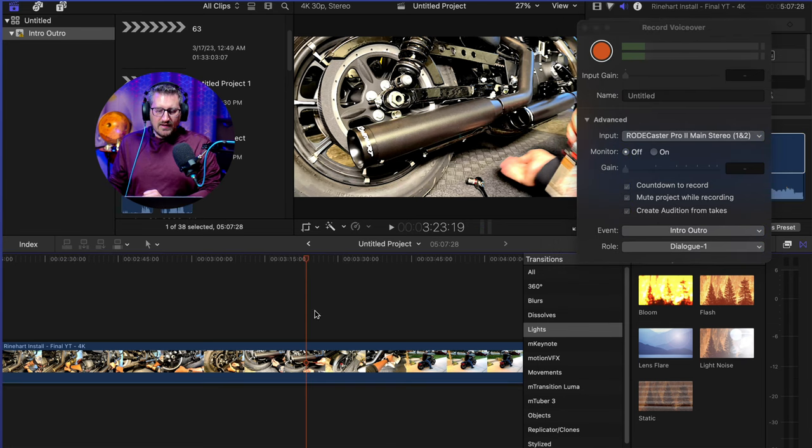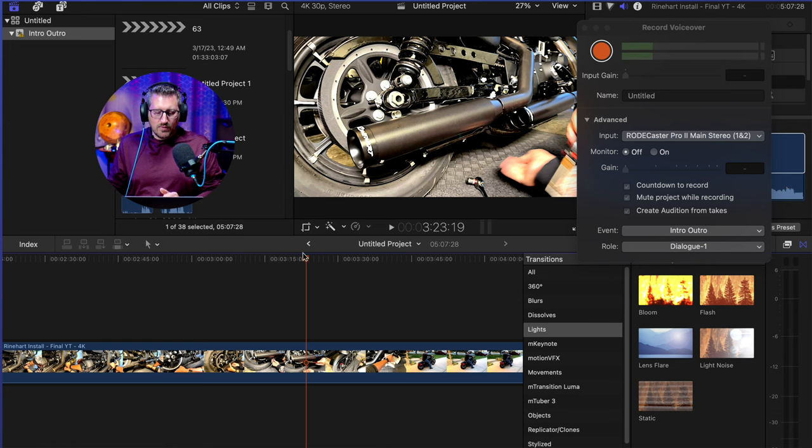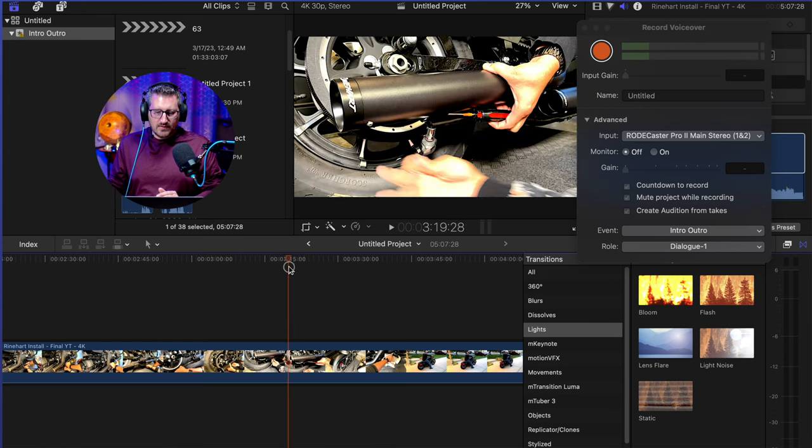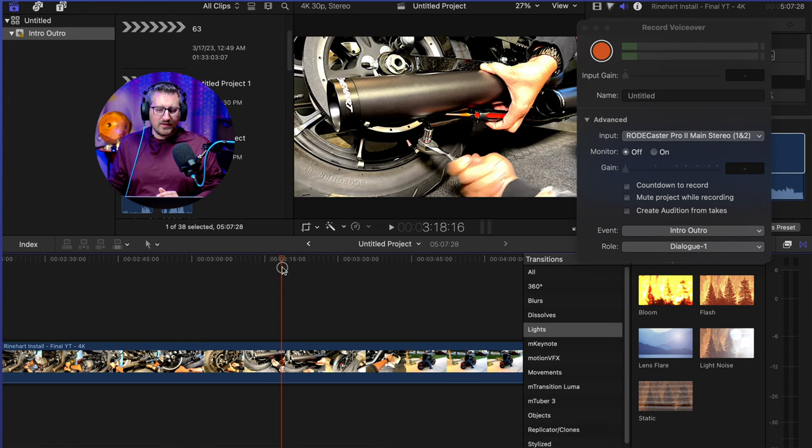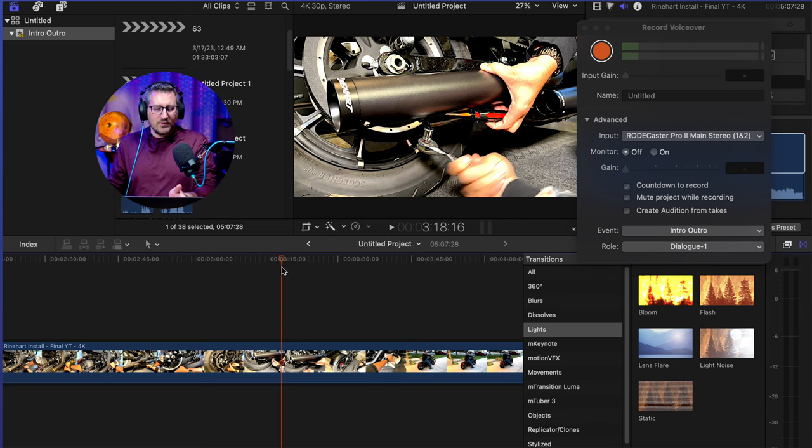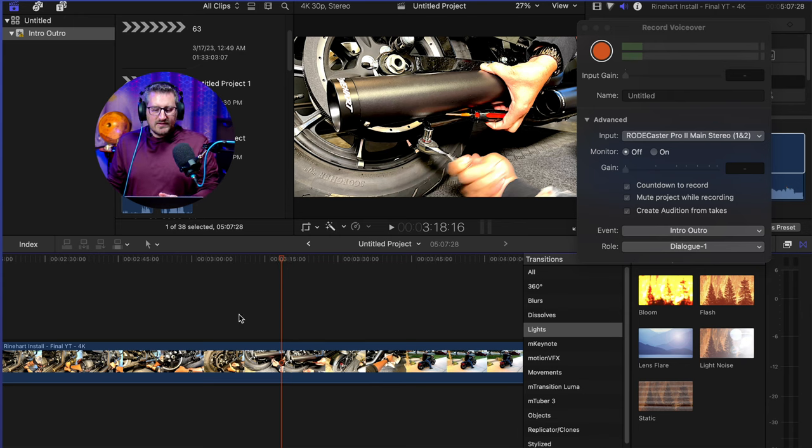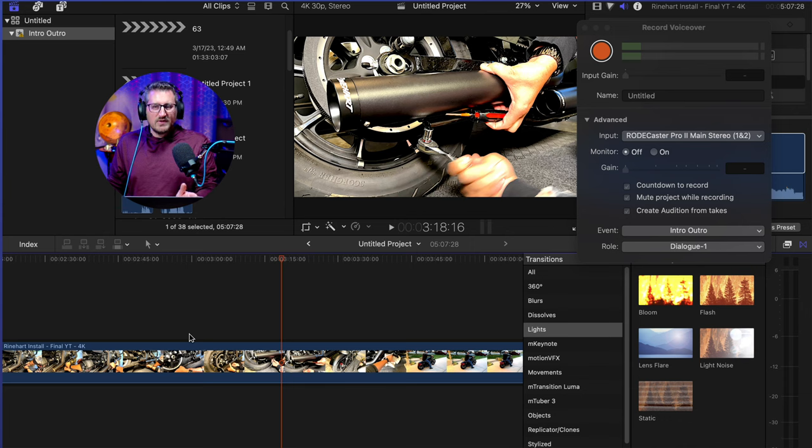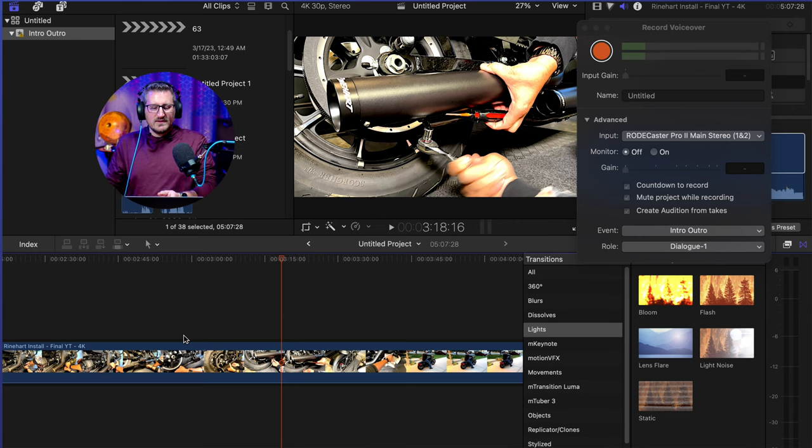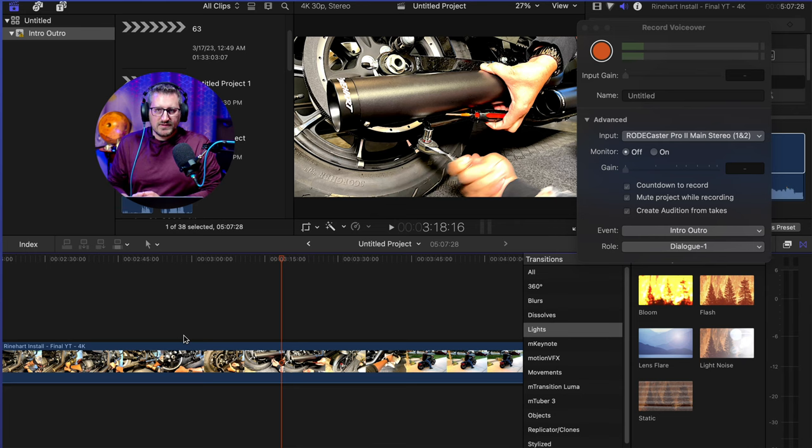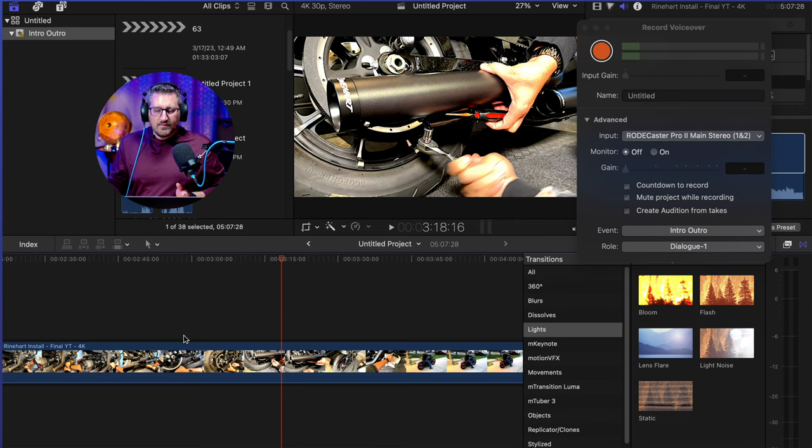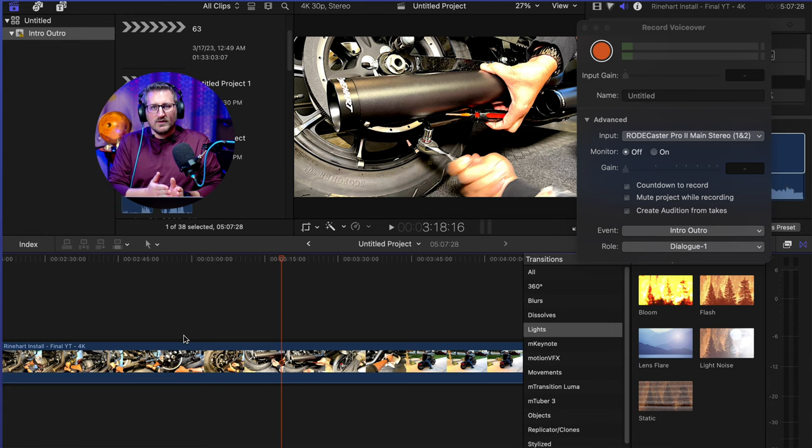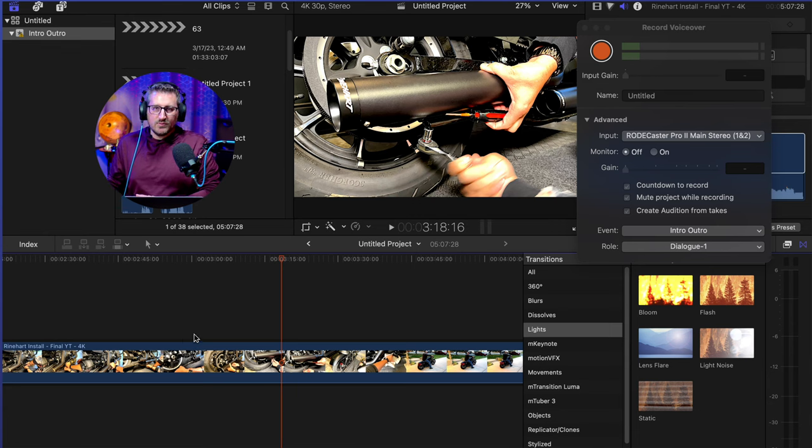You want to find the area in your footage where you want to actually start the voiceover. So say we want to start like right here is where I want to start the talking part. Once we hit record, it's going to go three seconds before that and you'll see it kind of countdown. And then as soon as it gets to this mark right here, that's where it's going to start your voiceover. Don't worry if you start a little late, you can always move your audio footage over to where it needs to start.